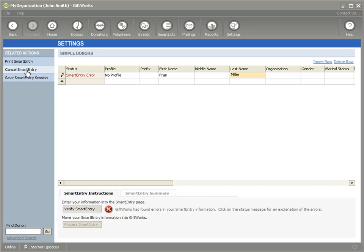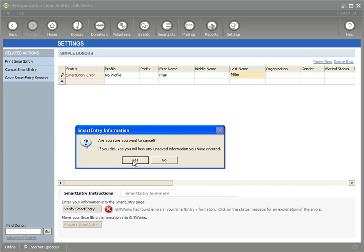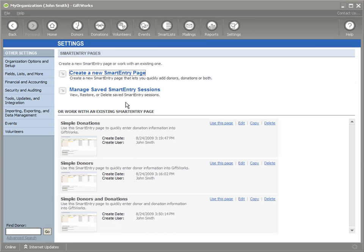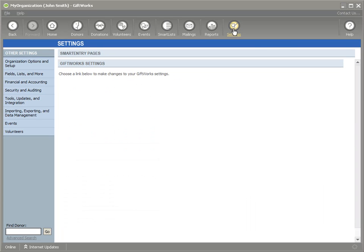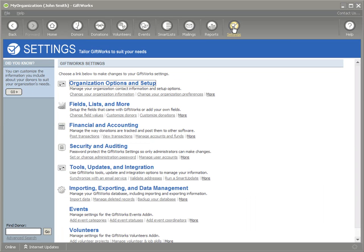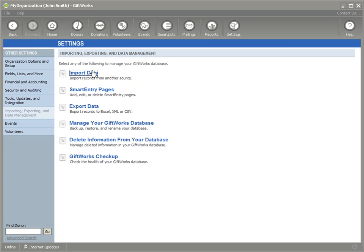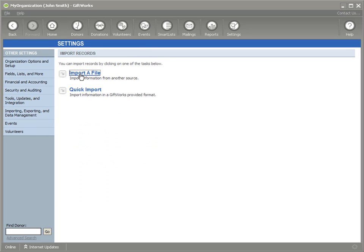Now there is, let me get out of here, there is one place that the required fields will not be enforced. And that is, if I go under Settings, I go to Importing. Now if you're importing information into GiftWorks, if you're familiar with our import tool, which we have a lot of videos about how to use our import tools as well, we do not enforce required fields during an import process.